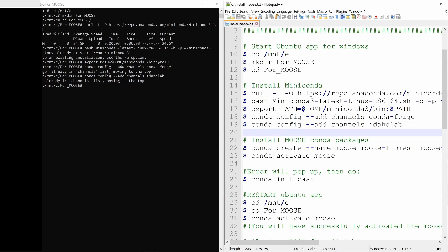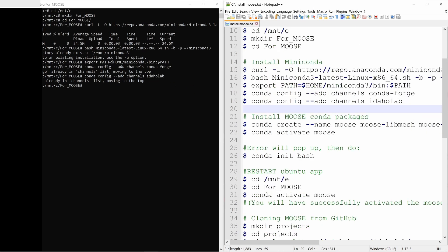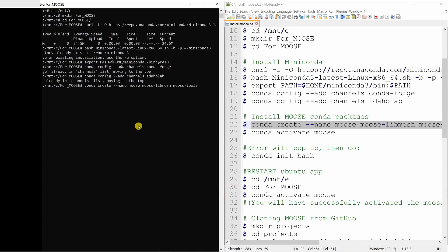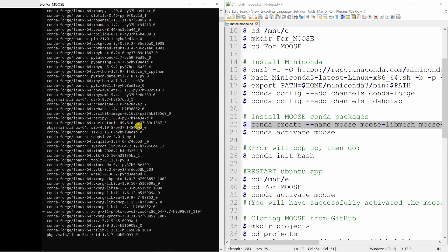Next is to install MOOSE conda packages. These packages will also be downloaded from the internet. So you need internet when you do this process. Copy paste this. It will take some time. Say yes.